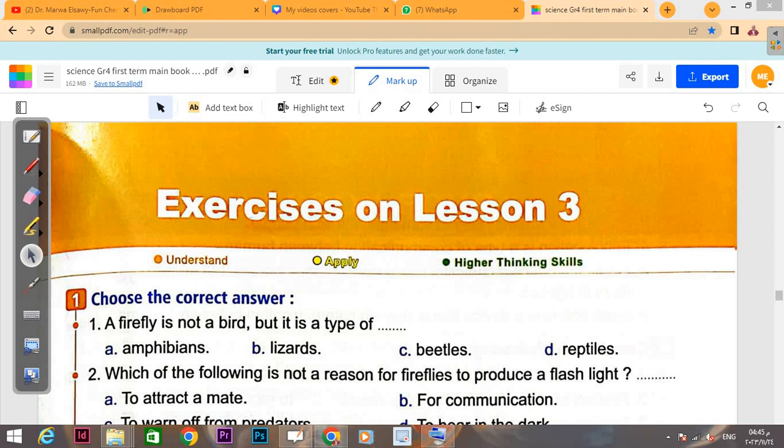I graduated from Faculty of Science with total grade excellent with honor, and I have a doctoral degree in Biochemistry. We will study science and chemistry together in a fun way. Please don't forget to like, share, and subscribe to my channel to reach a large number of students to learn everything about science and chemistry.